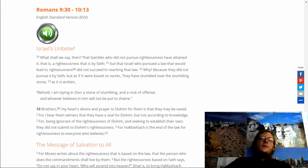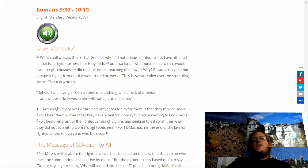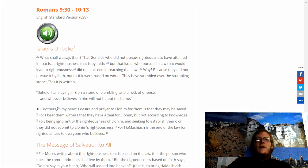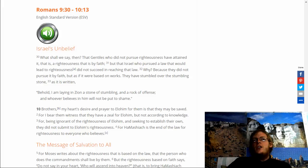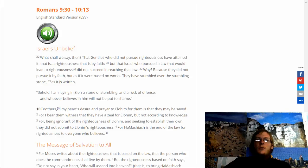As it is written, behold, I am laying in Zion a stone of stumbling and a rock of offense. And whoever believes in Him will not be put to shame. Brothers, my heart's desire and prayer to Elohim for them is that they may be saved. For I bear witness that they have zeal for Elohim, but not according to knowledge, for being ignorant of the righteousness of Elohim and seeking to establish their own, they did not submit to Elohim's righteousness. For HaMashiach is the end of the law for righteousness to everyone who believes.